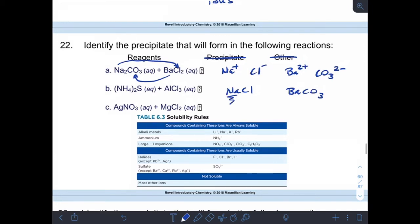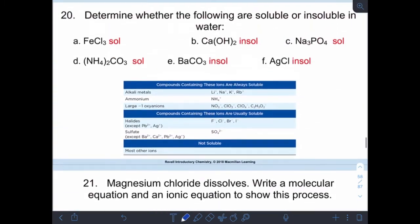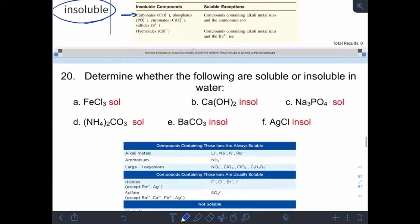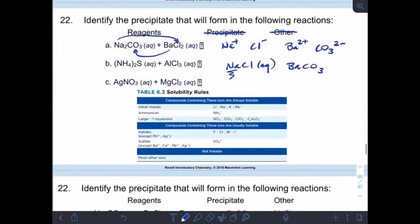NaCl — anything with an alkali metal is always soluble — so NaCl will be aqueous. For barium carbonate, carbonate is insoluble unless it's with an alkali metal or ammonium. Barium is neither of those, so barium carbonate will be solid — which makes it the precipitate.